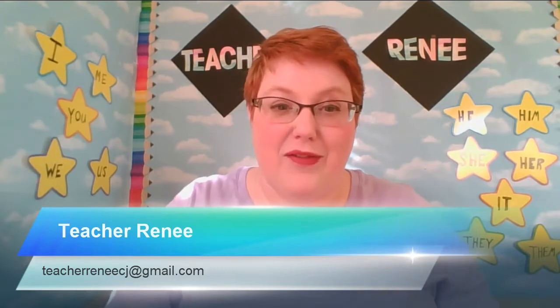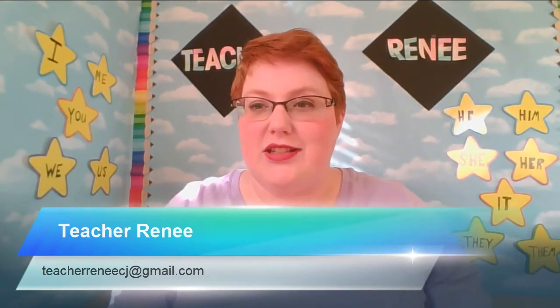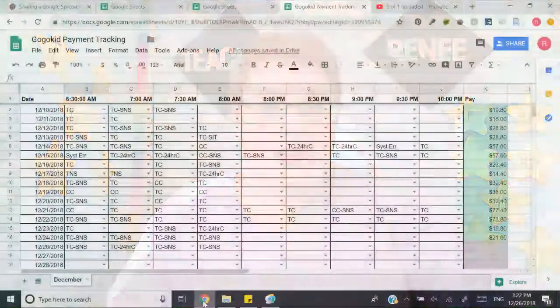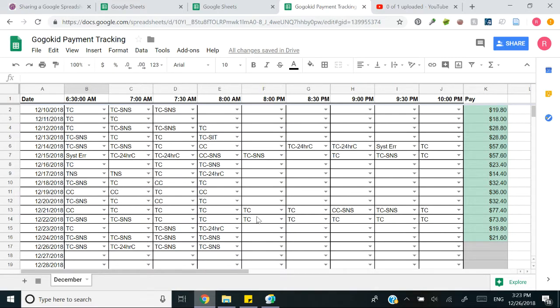Let's get going. First of all, the features. So here we go. Okay, this is the spreadsheet. I'm calling the GoGoKid payment tracker 2.0. This is what you have first.